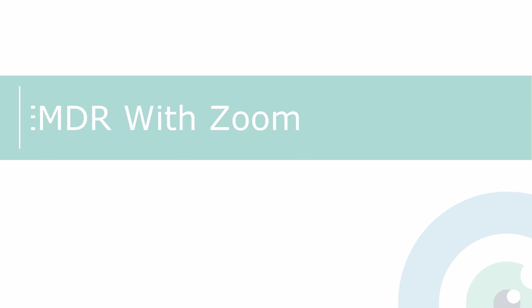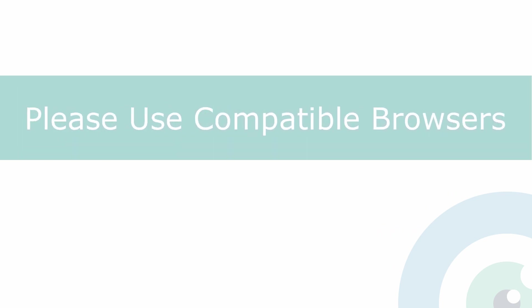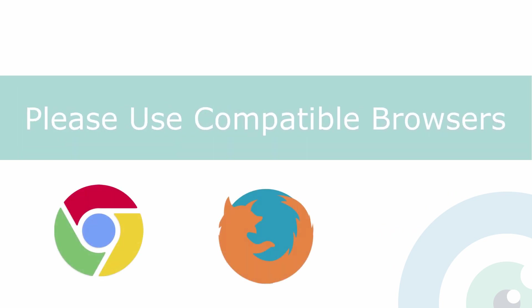Before we start, please note that Remote EMDR works on Chrome, Firefox, or Safari browsers only, so make sure that both you and your client are using one of these browsers.